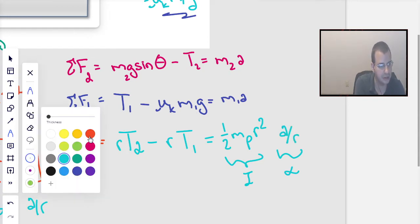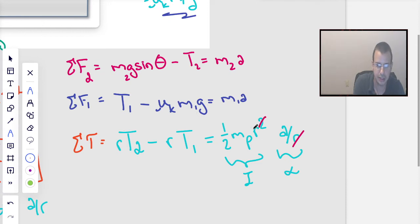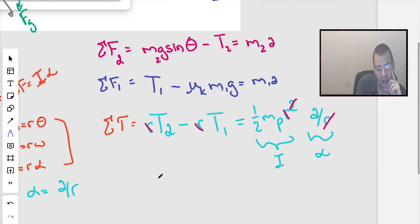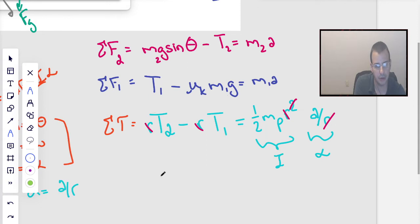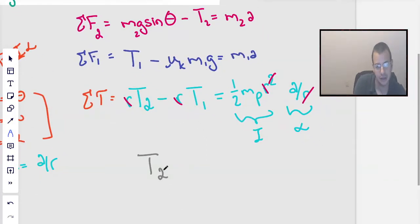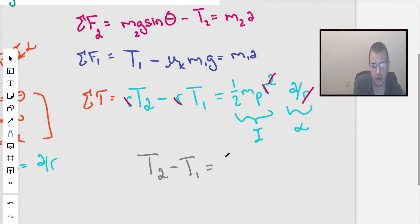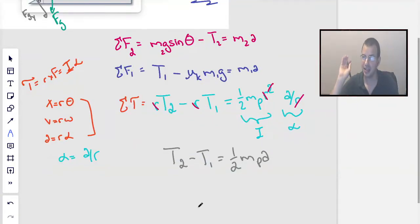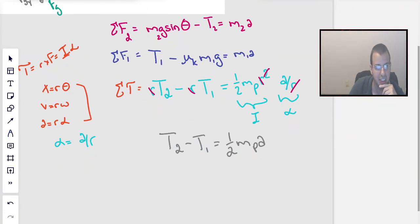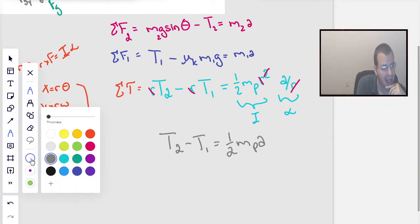Canceling the R's from both sides, we can rewrite the torque equation as: T2 minus T1 equals one-half times mass of the pulley times acceleration. Now we're going to add up all three equations — the left sides together and the right sides together — to solve the system.